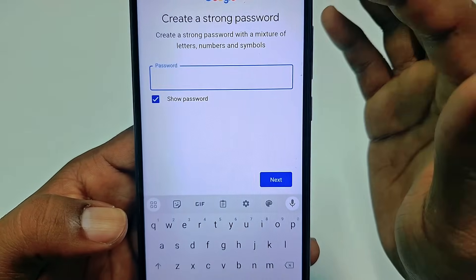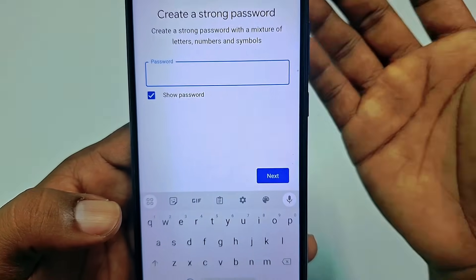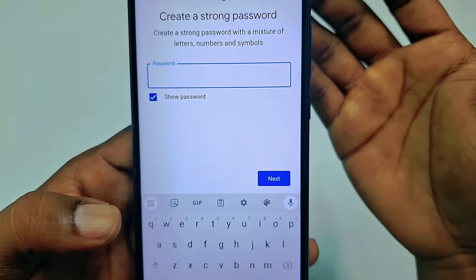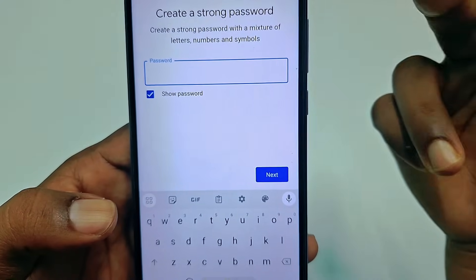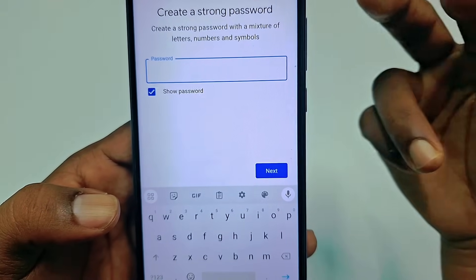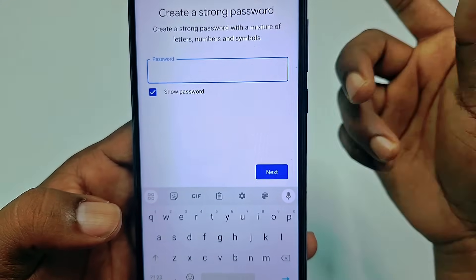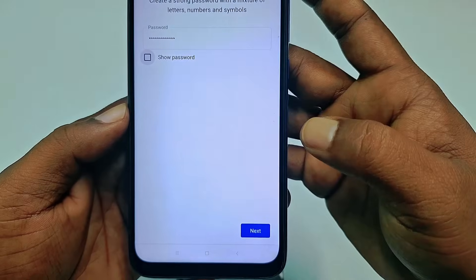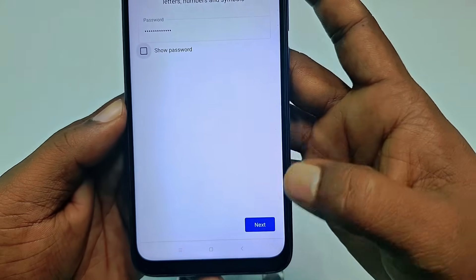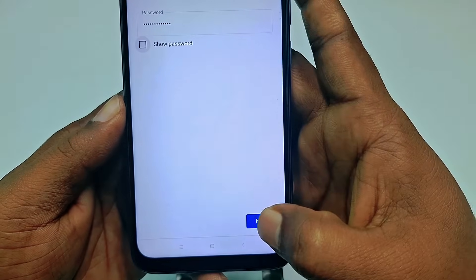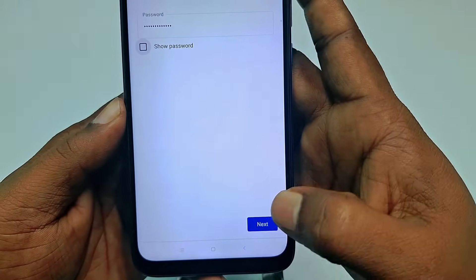Now you need to give a strong password — some numbers, some symbols, and some letters. Let me enter mine. After giving your password, click the next option.